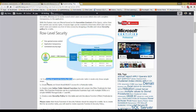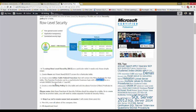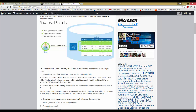To set up Row-Level Security on a table, you need only three simple steps. First, create users and grant them read or SELECT access for the particular table. Second, create an inline table-valued function that contains the filter predicate for that table. This filter predicate can be sophisticated business logic with multiple joins, or a simple WHERE clause like WHERE manager_code = USER.